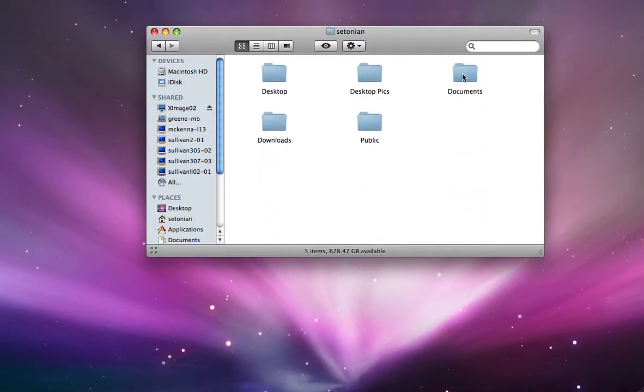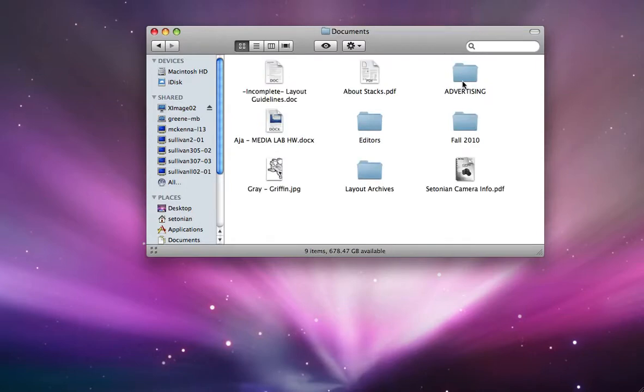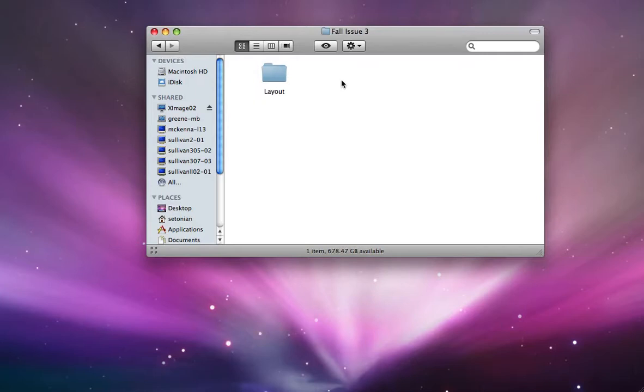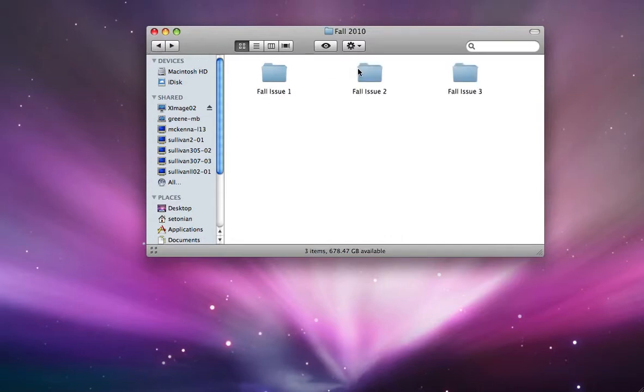Then from there, you want to go into Documents and choose the proper heading, which is Fall 2010 for this issue, and then the proper issue. And for here, you'll probably see Arts and Entertainment, a couple other folders. I'll show you in this one.